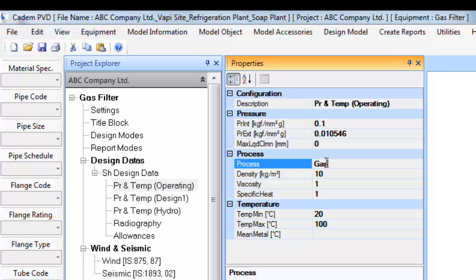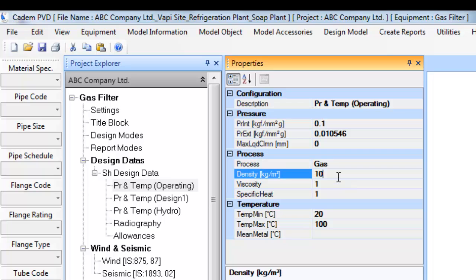Having updated operating design information, now you can proceed to updating of design condition information.